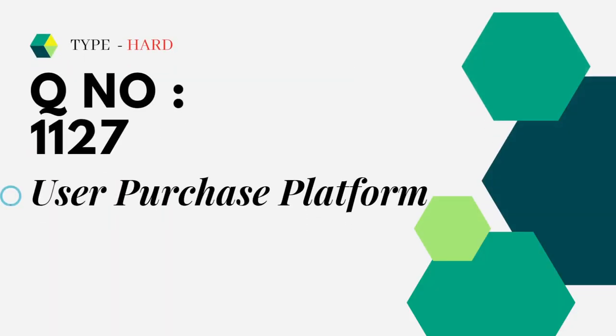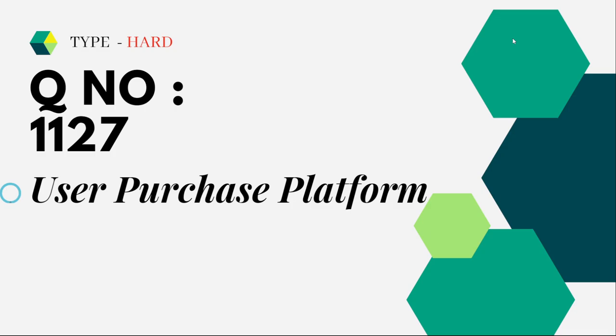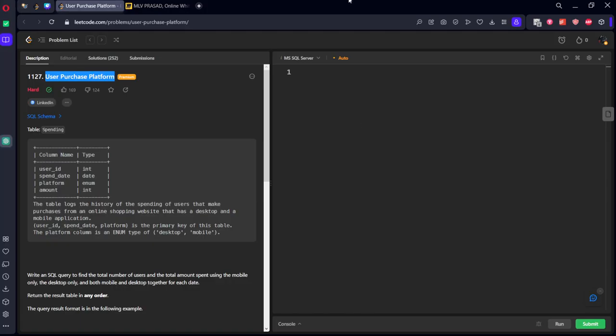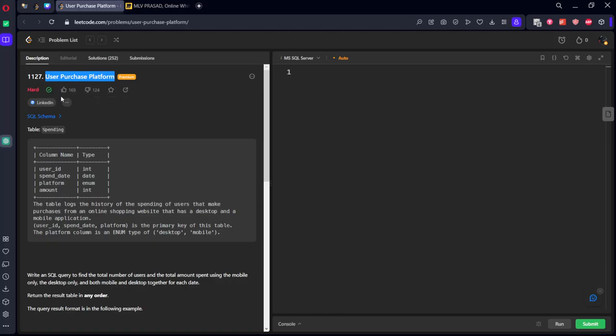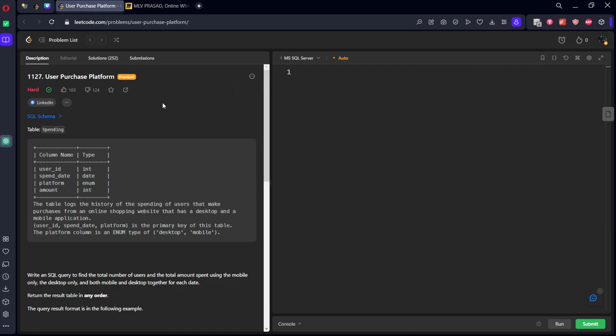all the questions combined into one single playlist as all SQL playlist. And the question which you're trying to solve is type hard question number 1127, User Purchase Platform.